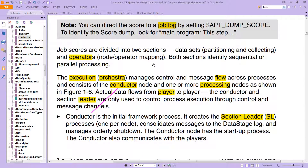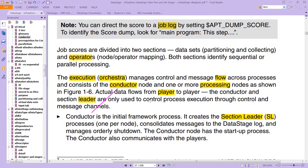You can direct the score to a job log. Job scores are divided into two sections: you have data sets — we mentioned those earlier — covering partitioning and collecting, and operators with node-to-operator mapping. Both sections identify sequential or parallel processing, which we did talk about.